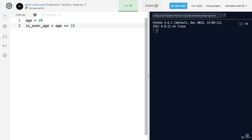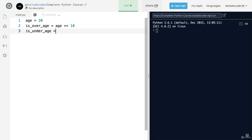When you've got a number you can say is_over_age equals age greater than or equal to 18. Here we've got our first boolean comparison — we've got the variable, then an equal sign meaning this variable is a name for this value, and the value is age >= 18. This is a boolean comparison and it evaluates to True because 20 is greater than or equal to 18. We can also have is_under_age which is age less than 18 — this would be False because age is 20.